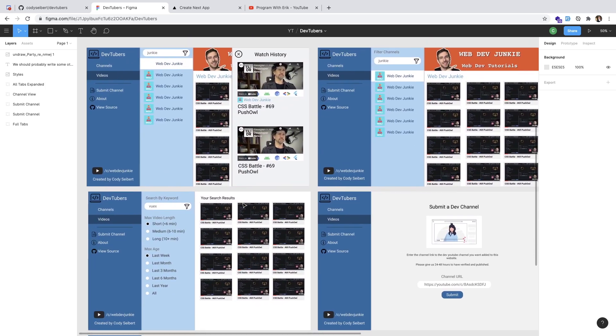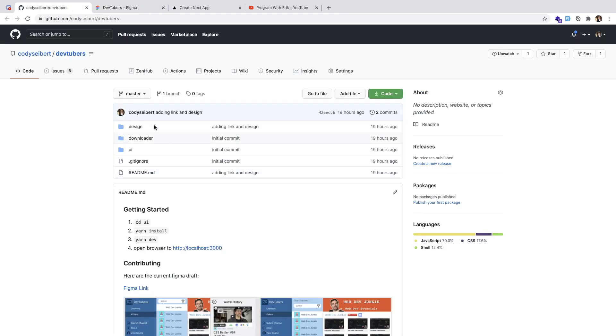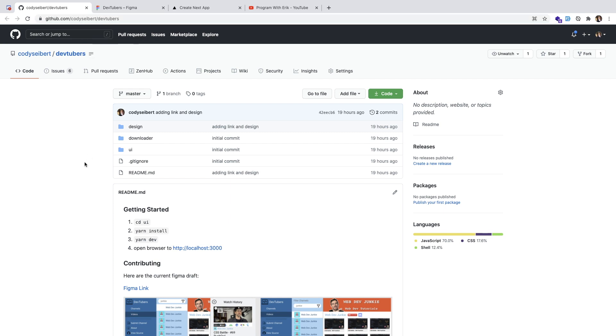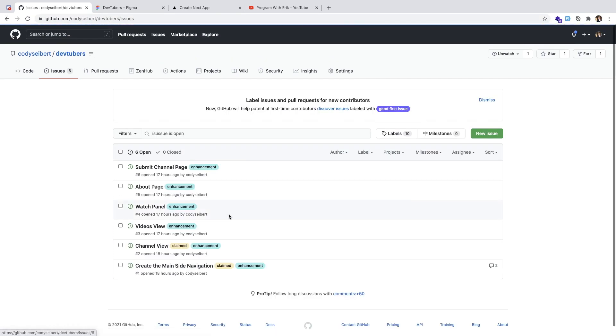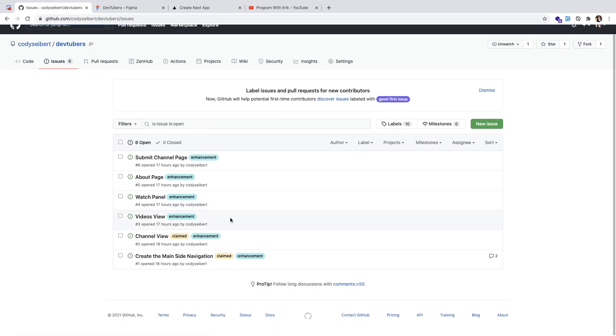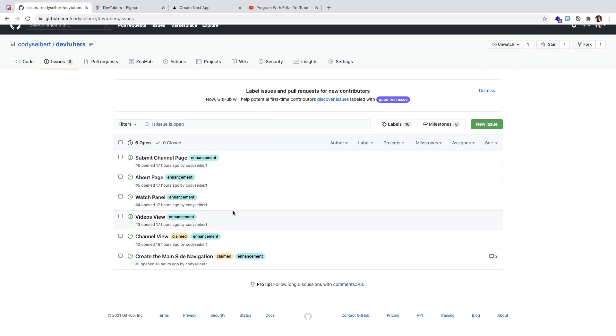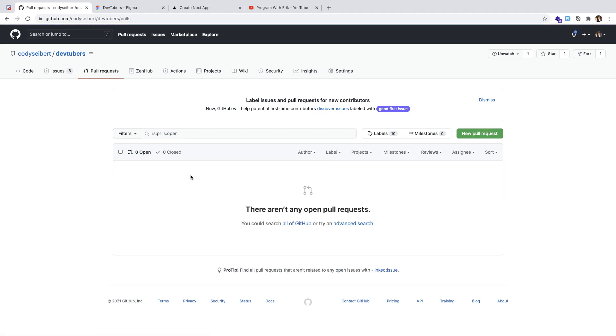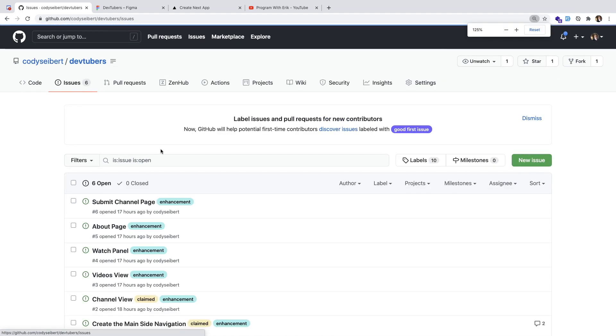If you guys are interested in contributing to this, there is a GitHub repo called Cody Cyber slash DevTubers, where I created a couple of issues. You can come in and leave a comment if you want to work on one of them and learn how to do a fork. Basically, you need to fork my repo, check out a branch, add your feature, and when you're done, you can create a pull request back to this repo. I can approve it or disapprove it or leave comments.